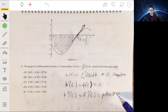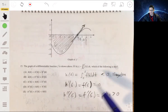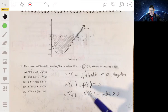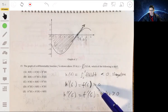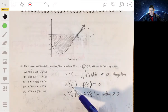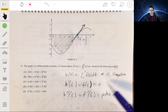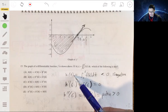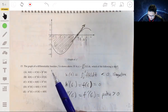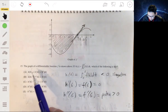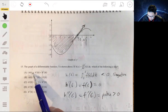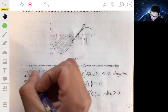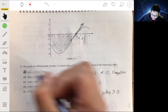So comparing: h double prime of 6 is greater than h prime of 6, which is greater than h of 6. That ordering — greater than, greater than — is the answer.